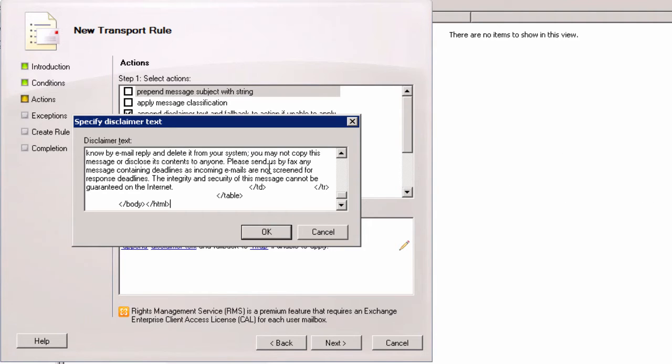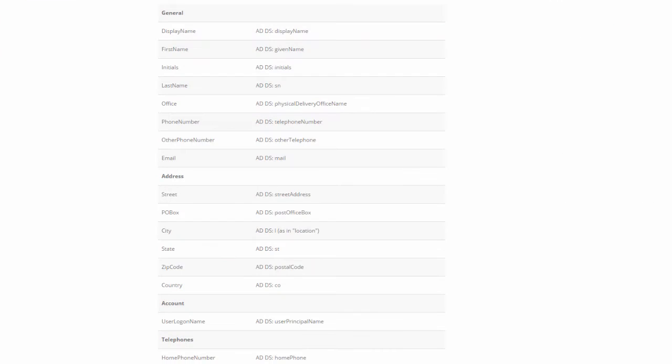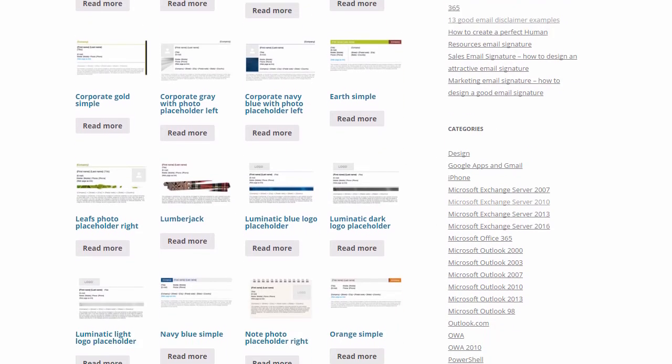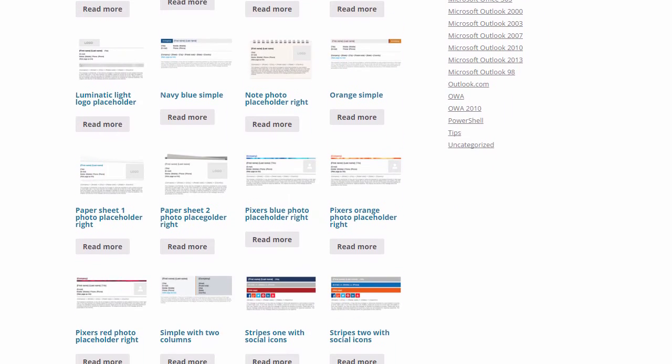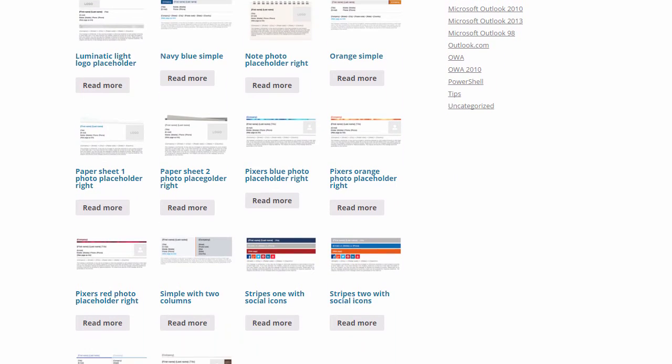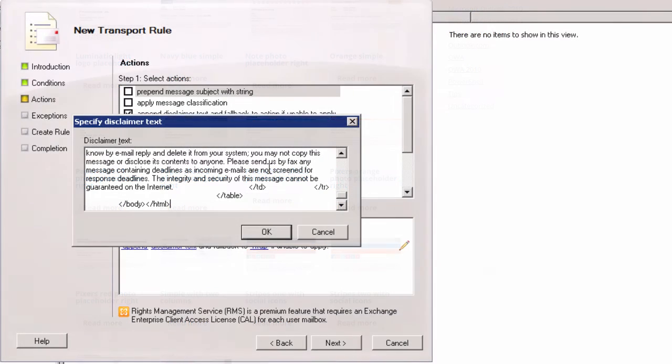In the video description I provided links to a list of Active Directory attributes and to free HTML signature templates if you have a problem with designing one on your own.